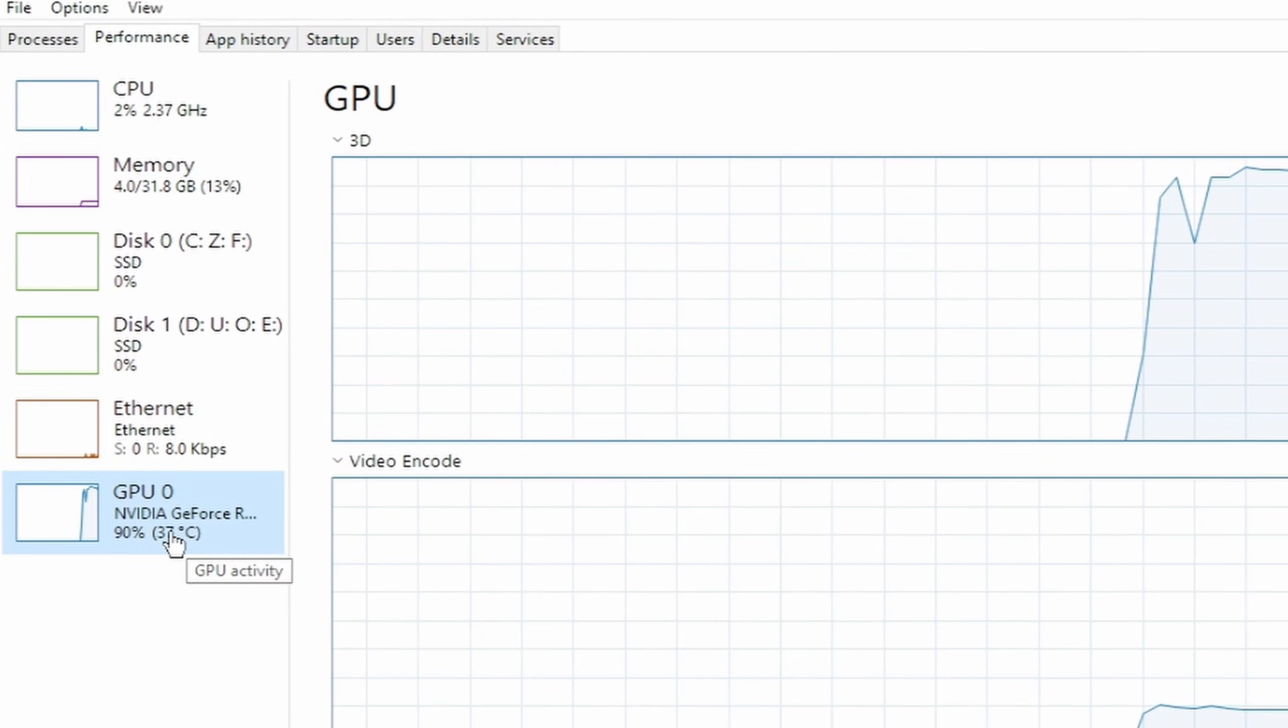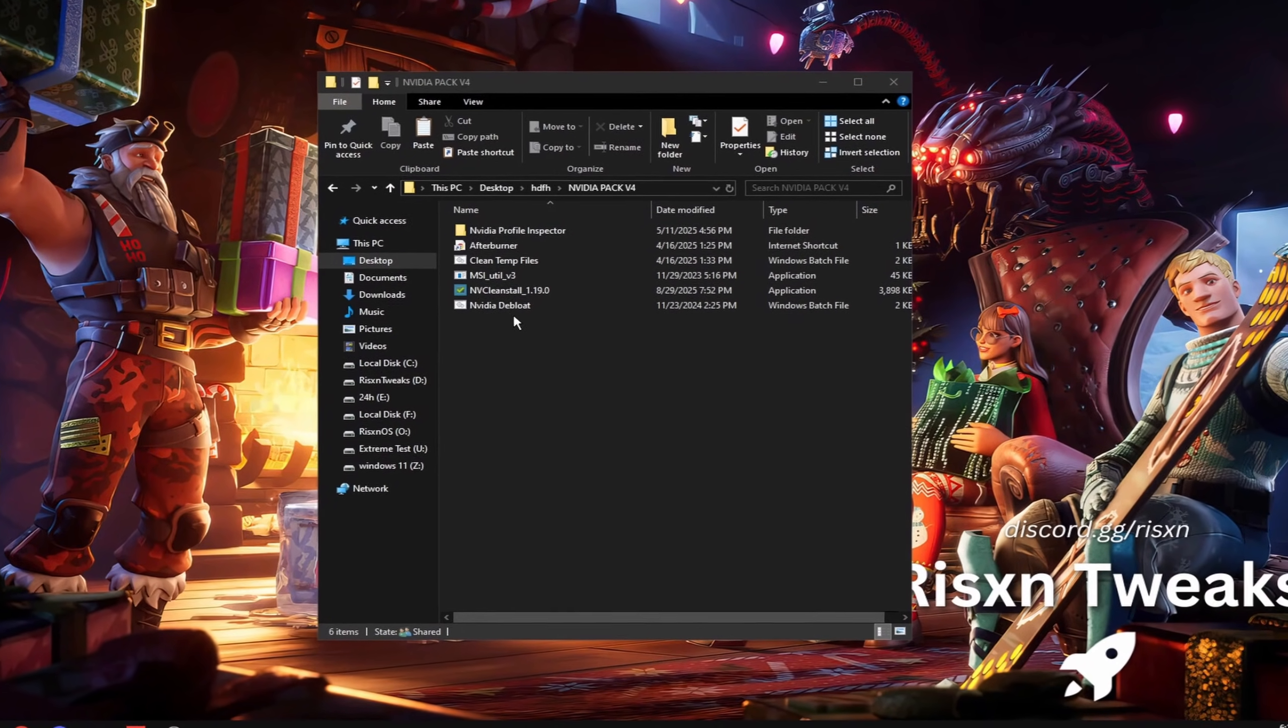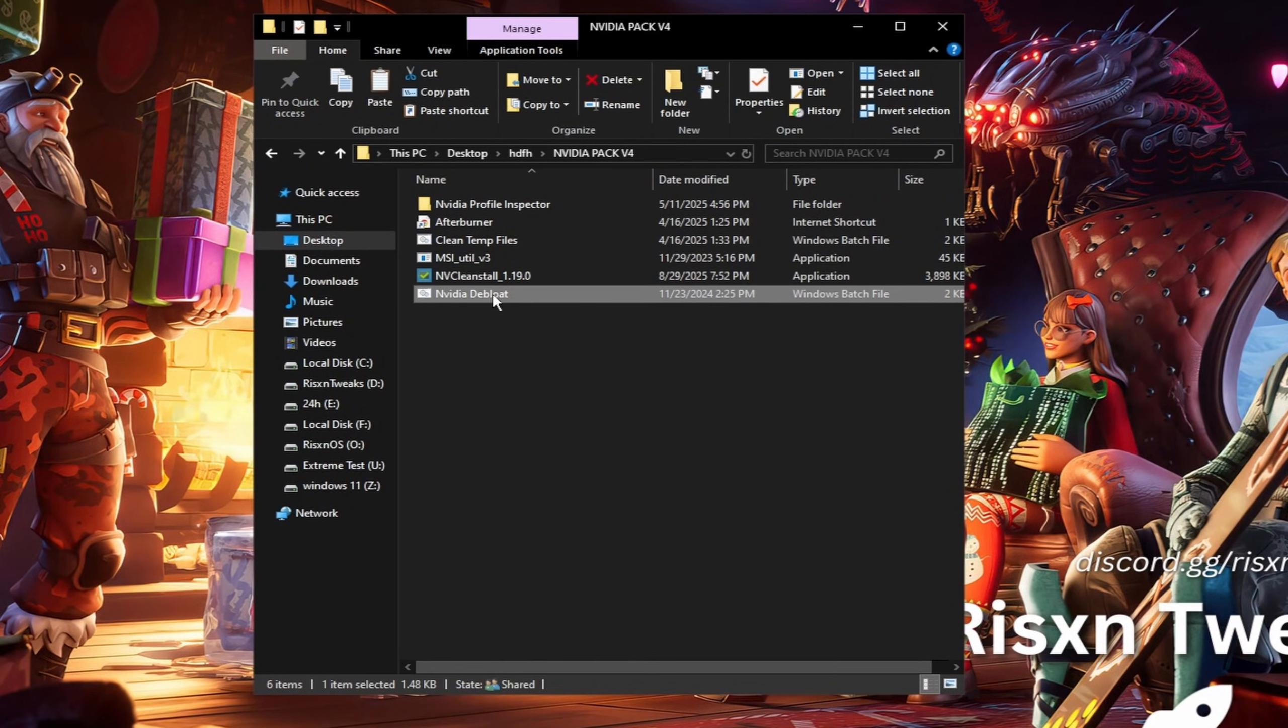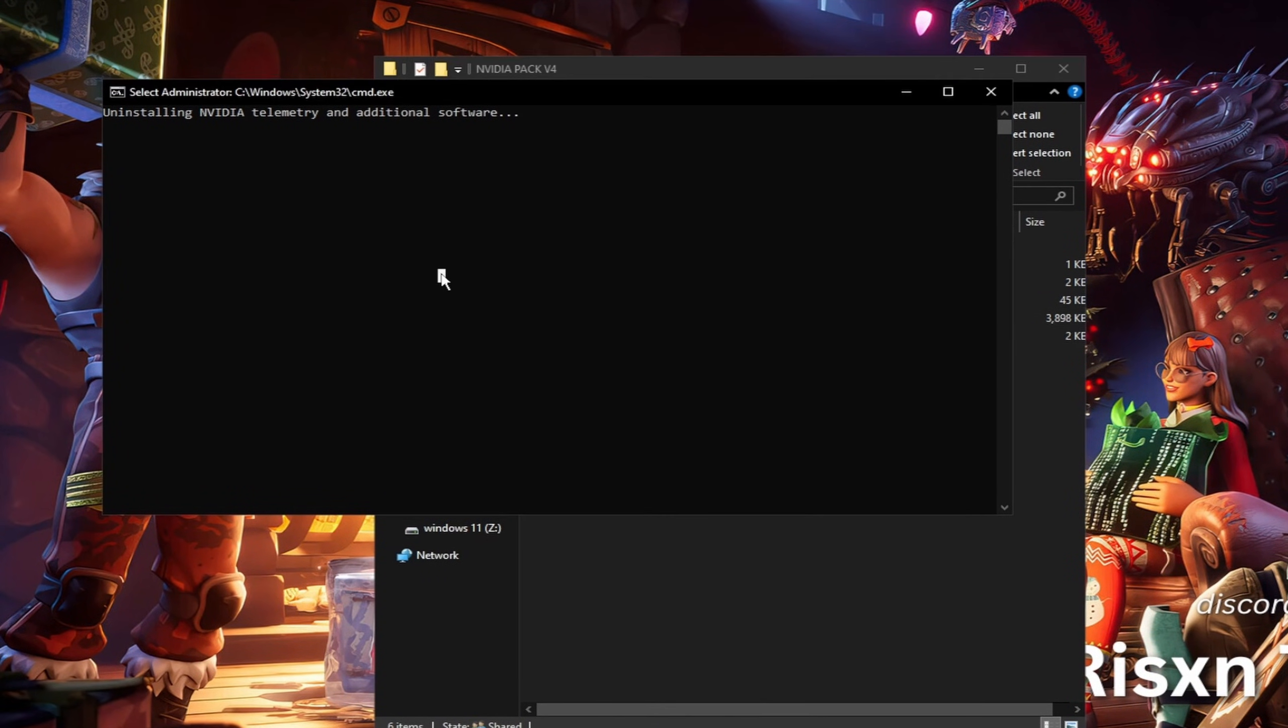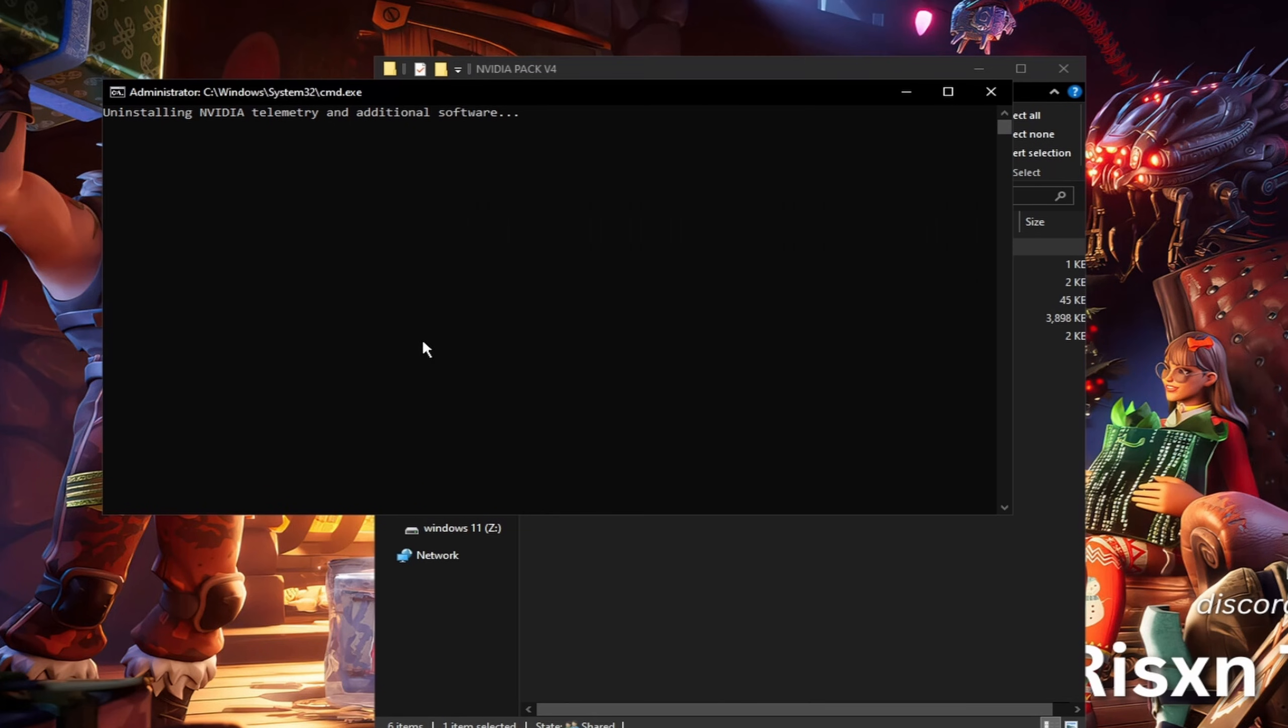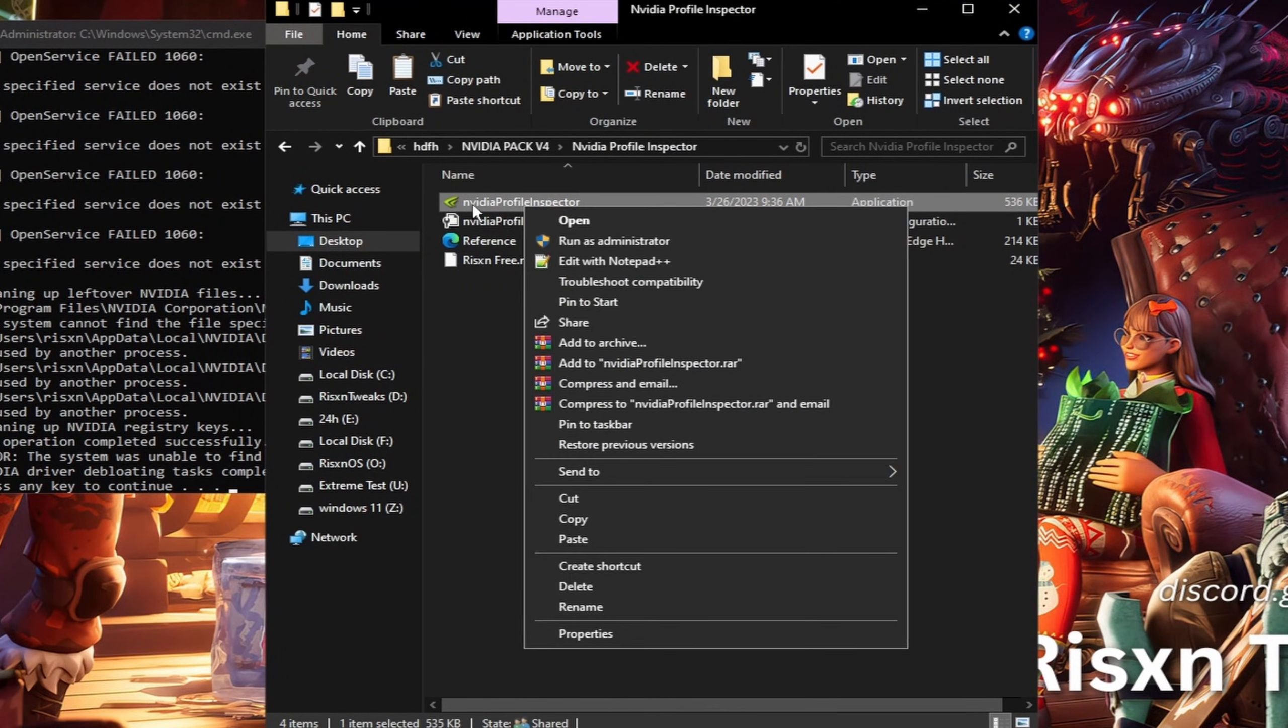The first thing we're going to do is debloat. Right click on this NVIDIA debloat file right here and click run as administrator. It's going to double check all the changes we made were done.